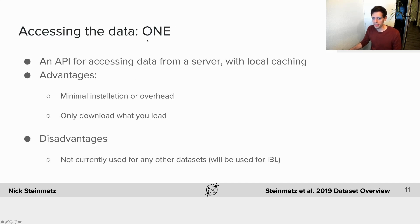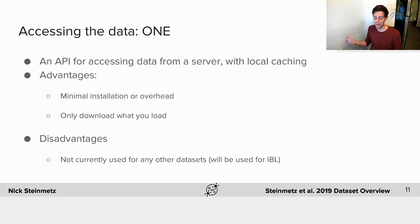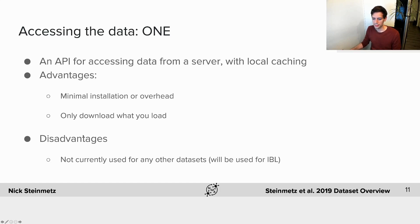The second access method is the Open Neurophysiology Environment, ONE — a product of the Carandini-Harris lab and the International Brain Lab. This is a software API for accessing data hosted on a server with local caching. Once you've installed this simple software package, the commands to load data are not very different from loading an .npy file directly. The advantage is that you only download the datasets you want rather than the entire dataset at once. The disadvantage is that ONE is not yet widely used, though it will be used for the IBL dataset, so learning it now is a good way to get a head start.